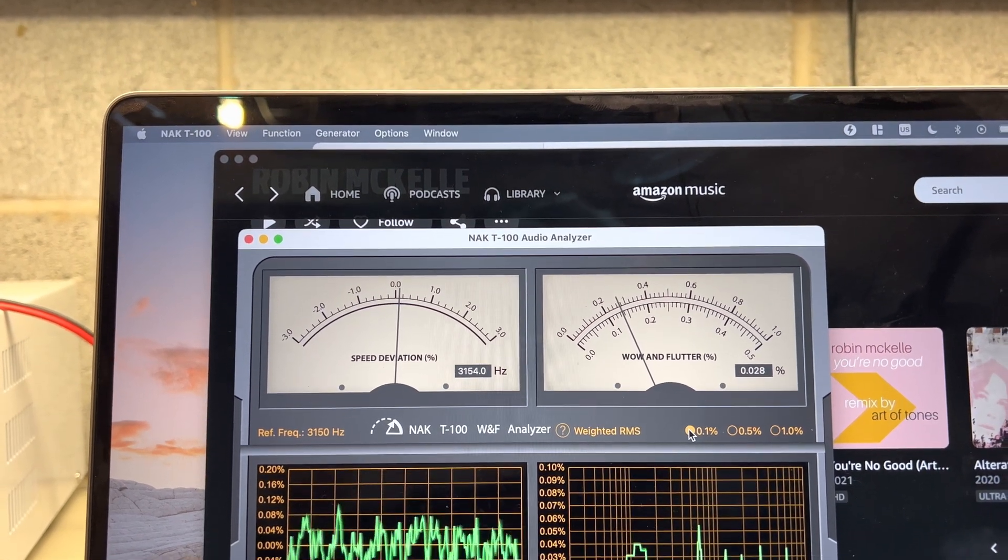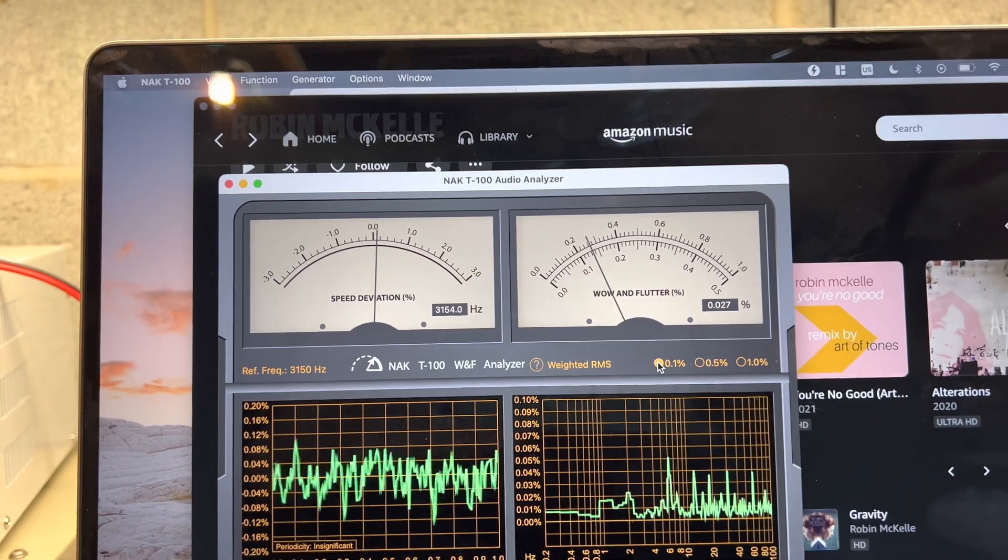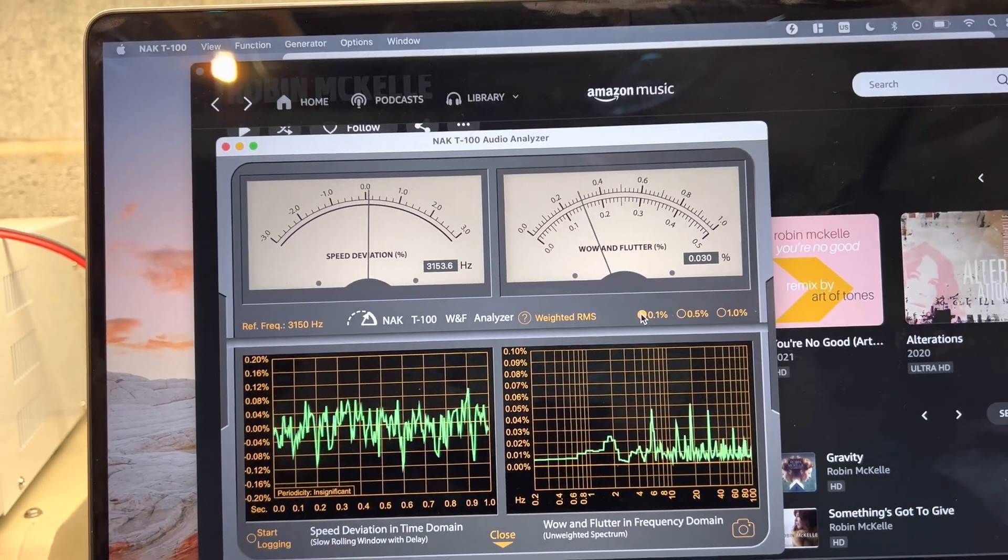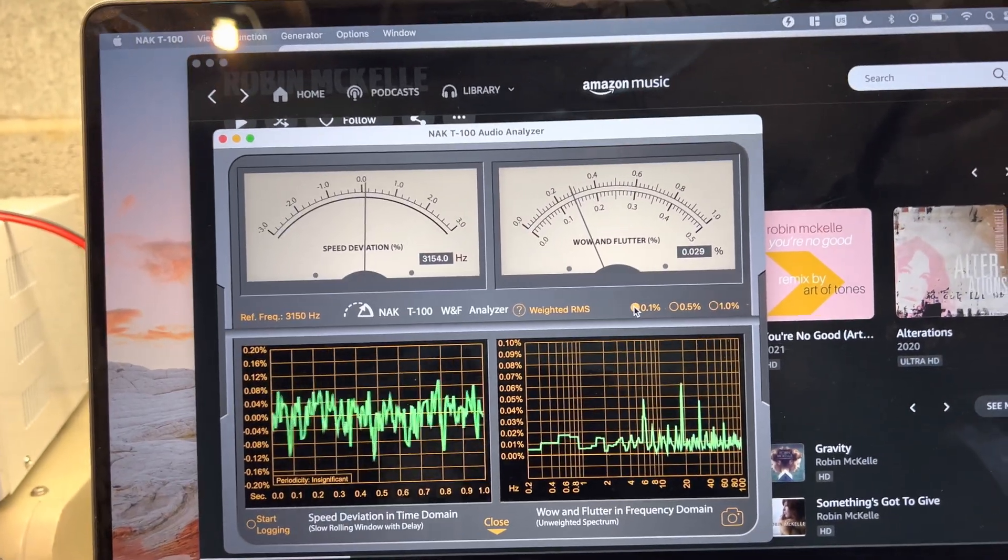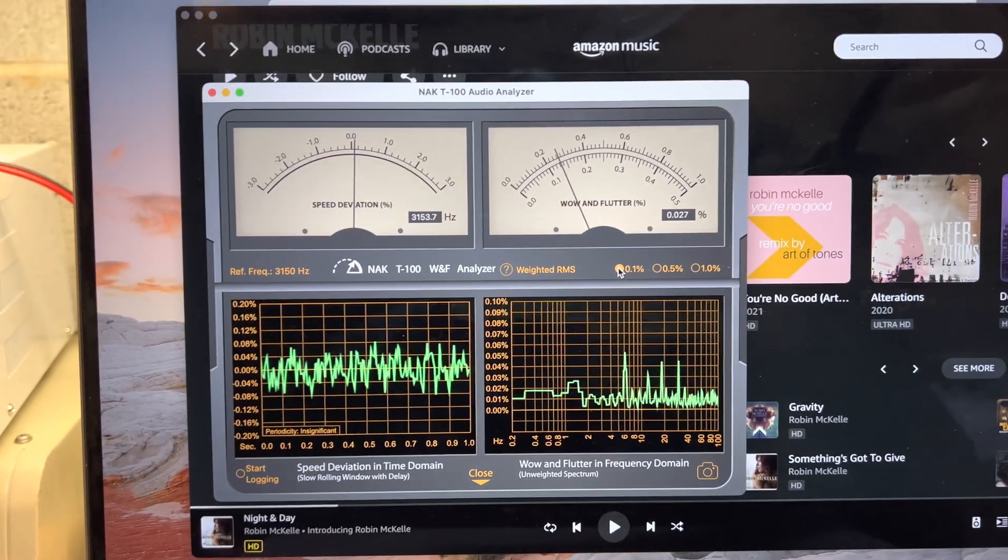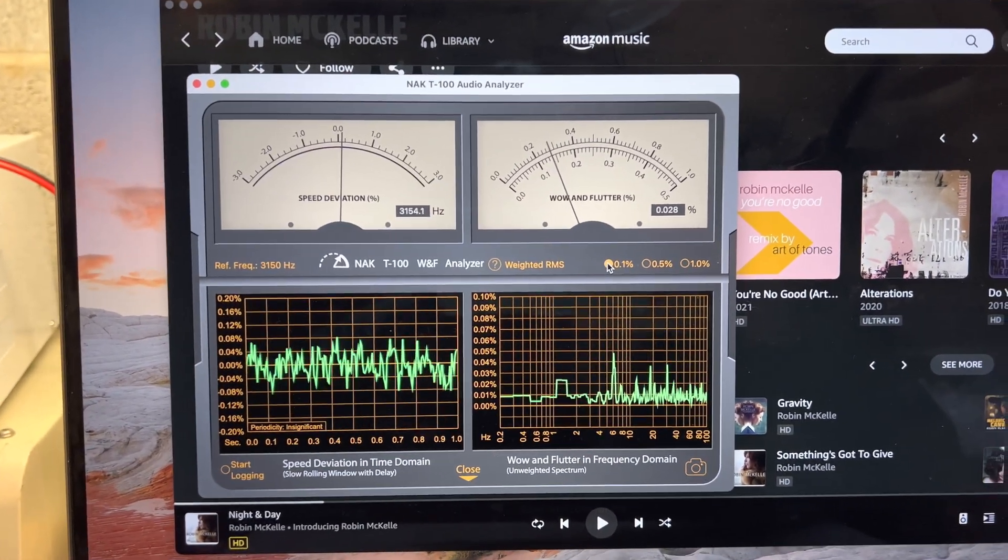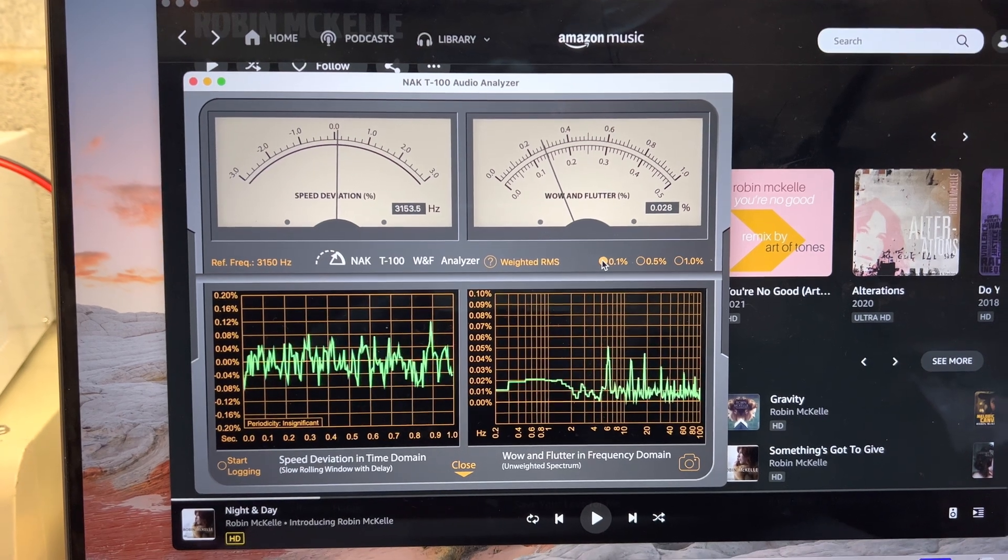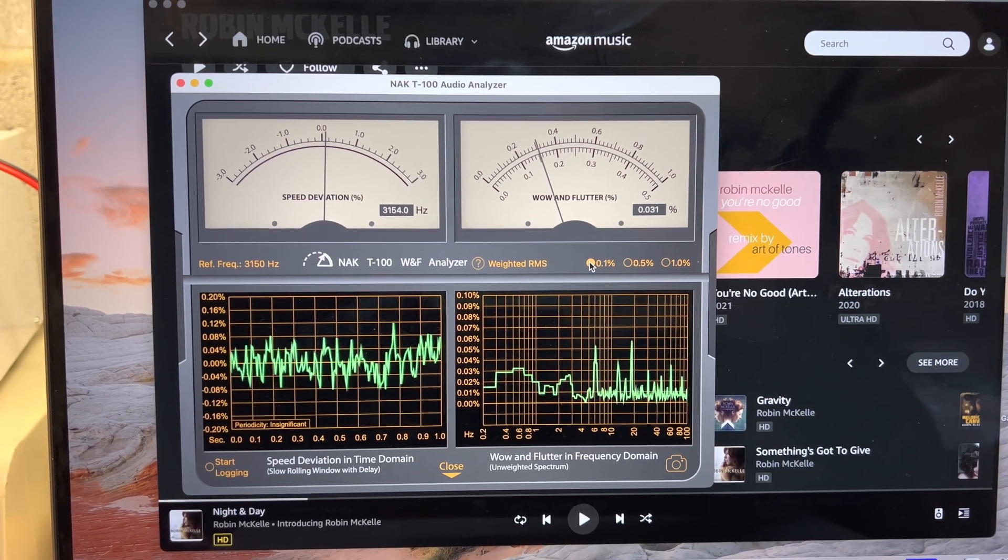Okay, a little bit worse than my other deck I had, but approximately the same as the other Dragon I fixed.